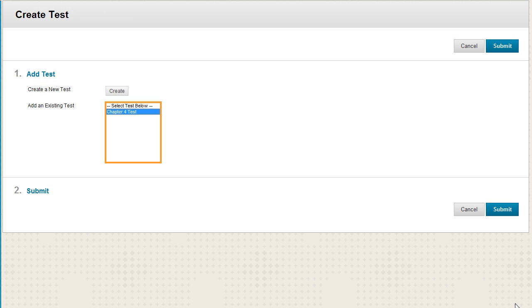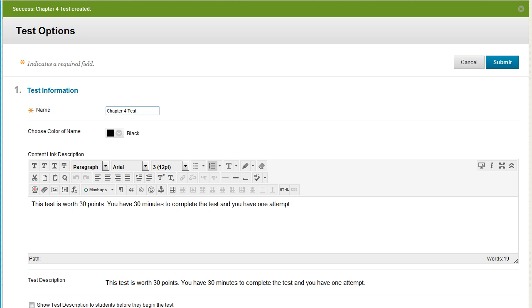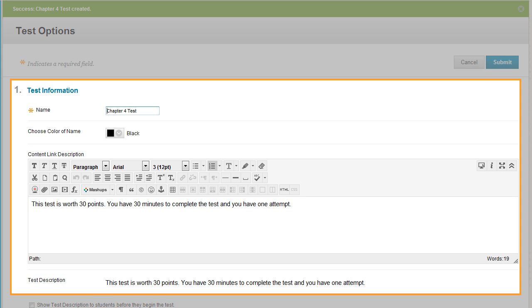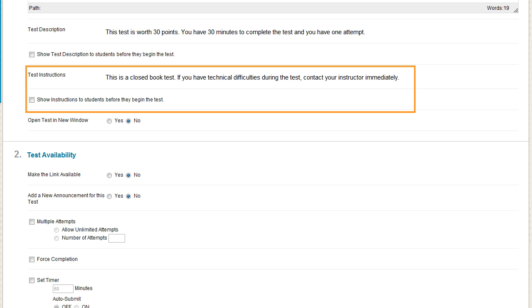Select the test you created from the list and click Submit. Now you make selections about how the test is presented to students and make it available to them. You can edit the test name and the description that appears with the link in the content area.